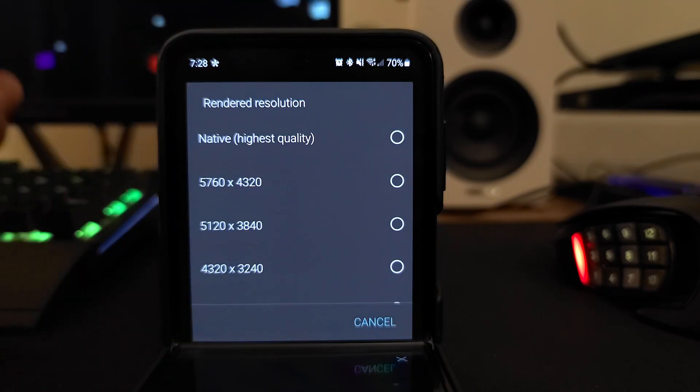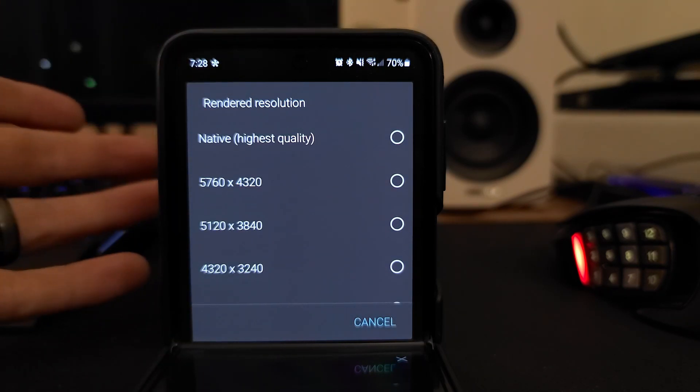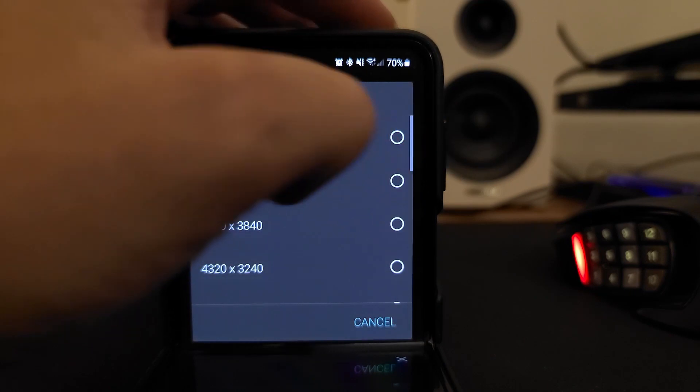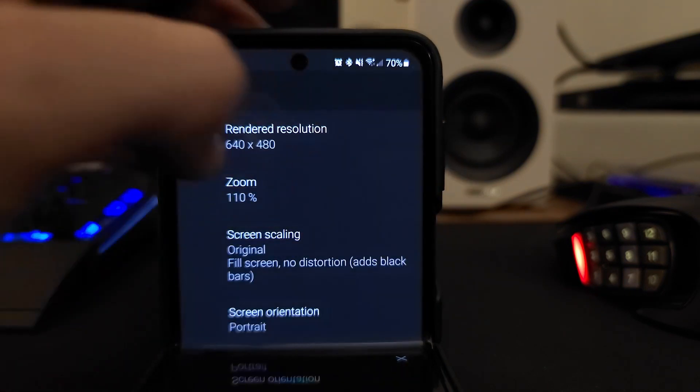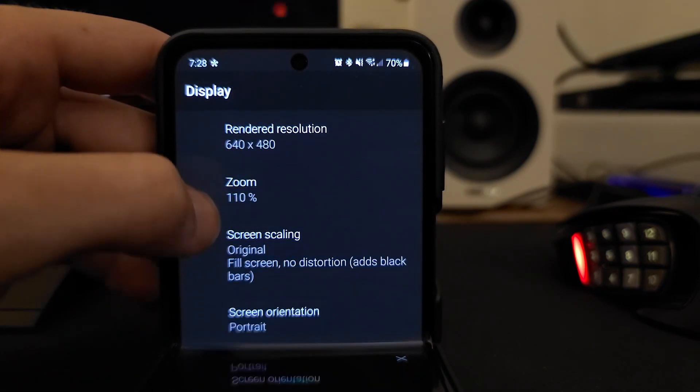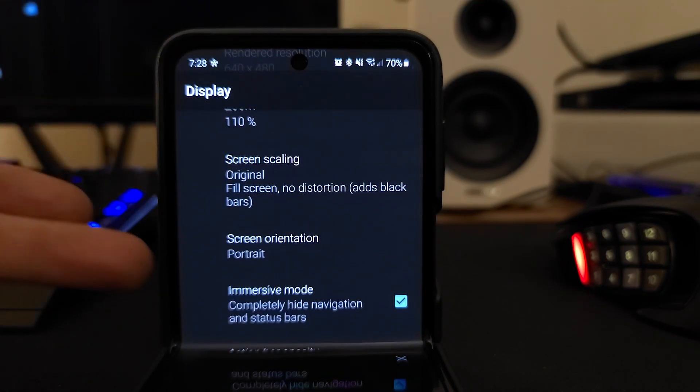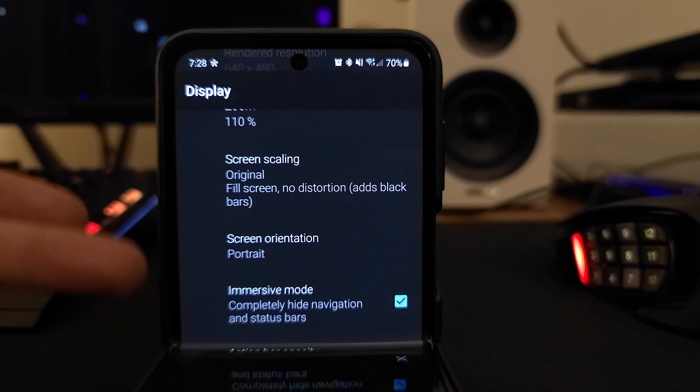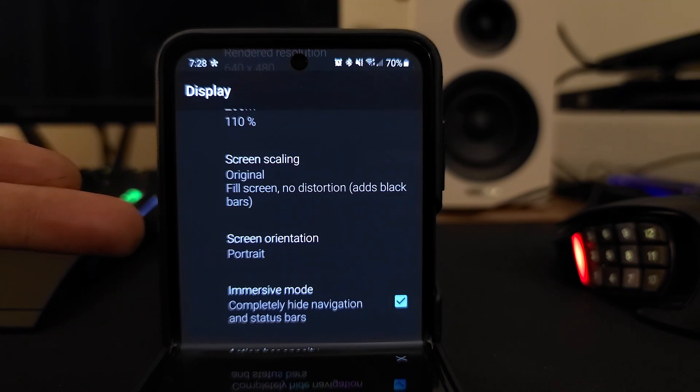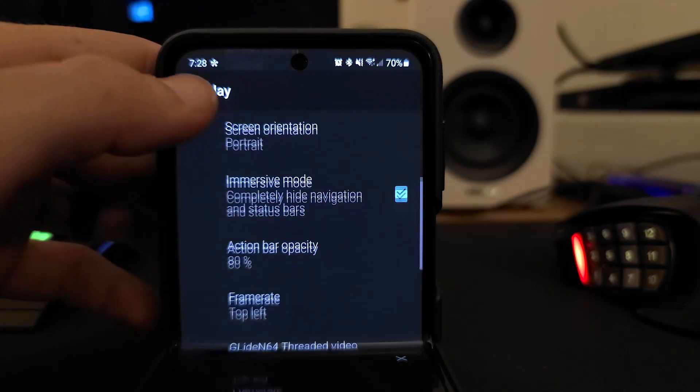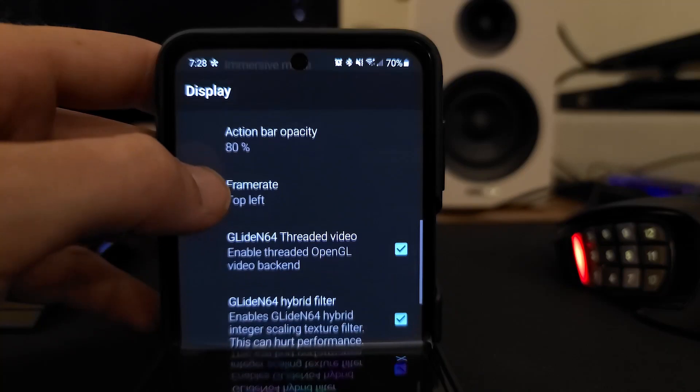But in this kind of screen real estate, I think 640 by 480 is great. You want to set the screen orientation to portrait, screen scaling original.